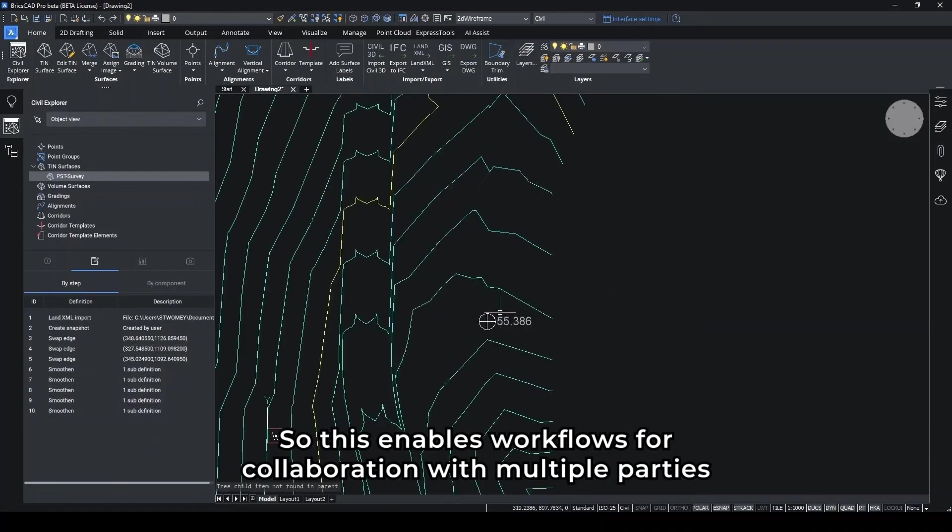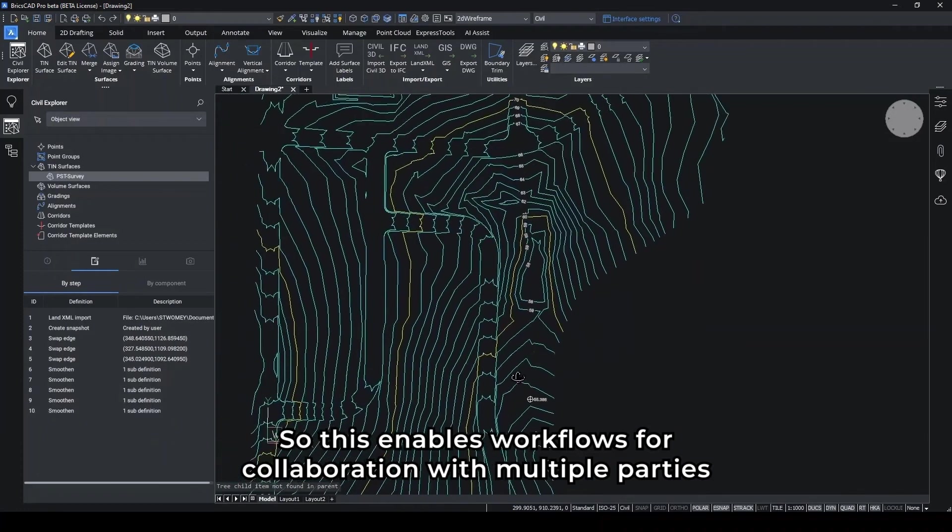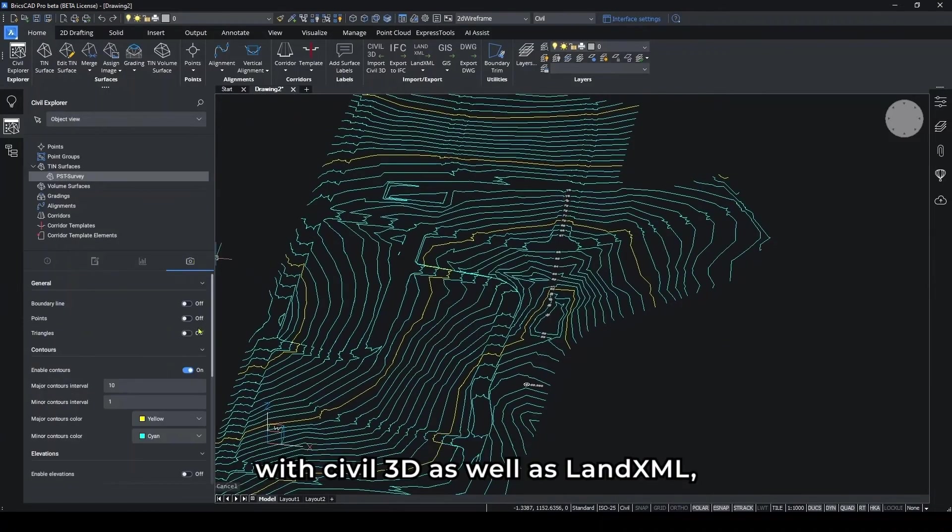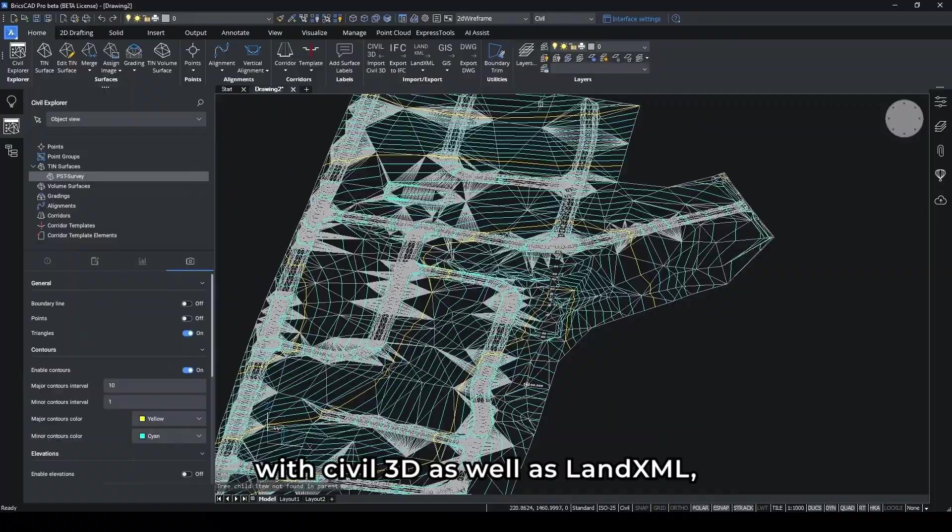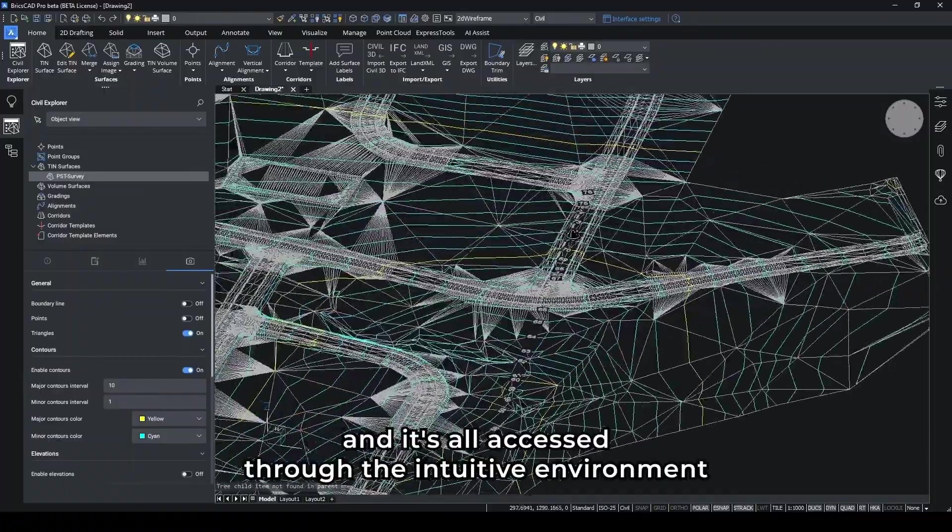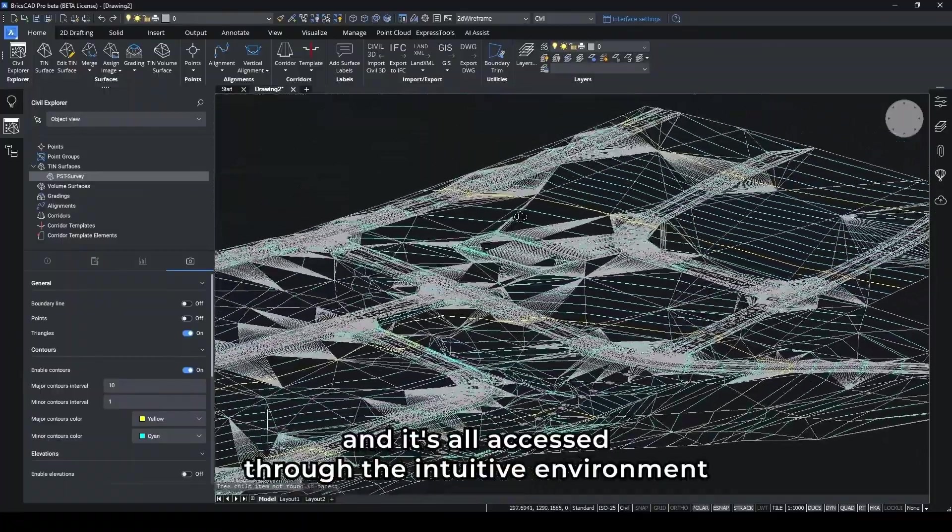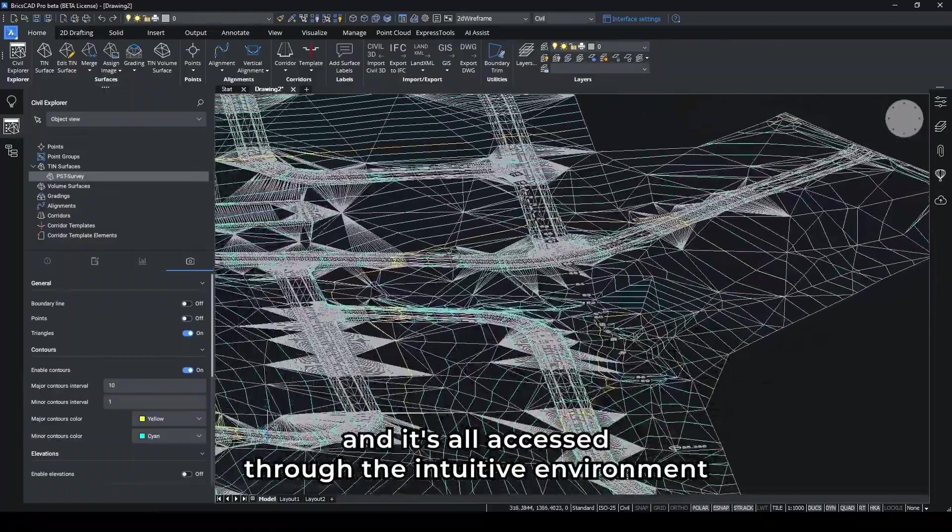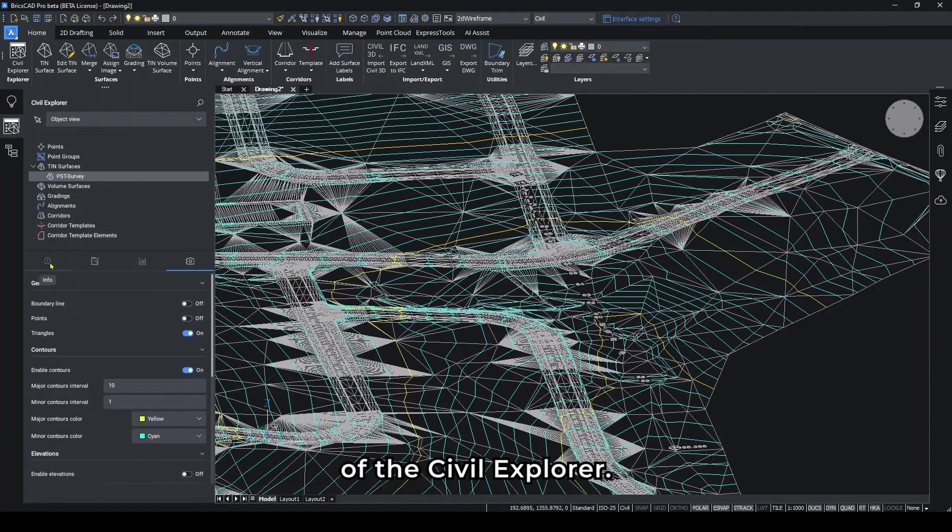So this enables workflows for collaboration with multiple parties, with Civil 3D, as well as LAND XML. And it is all accessed through the intuitive environment of the Civil Explorer.